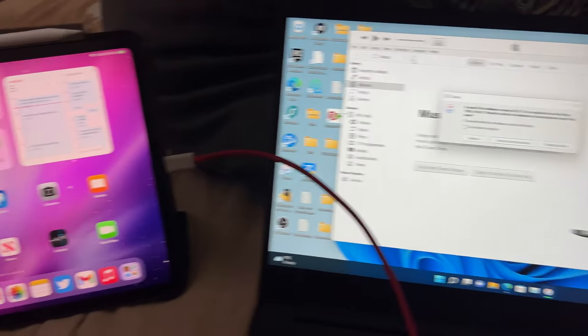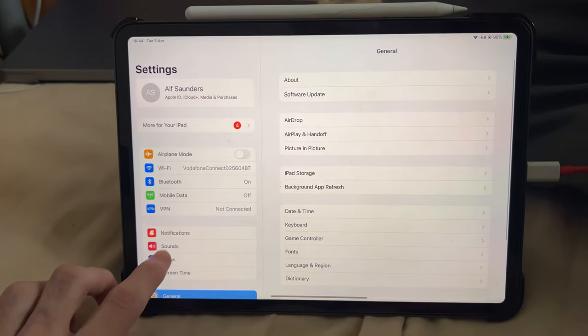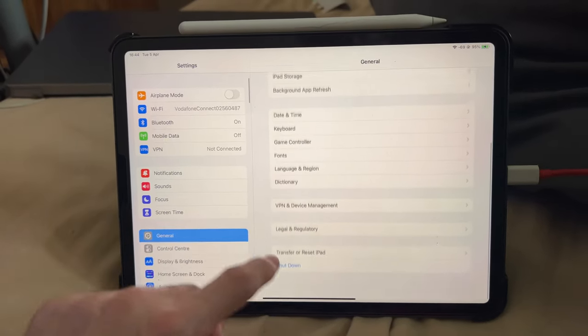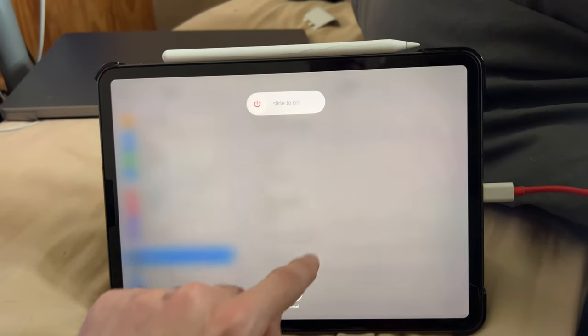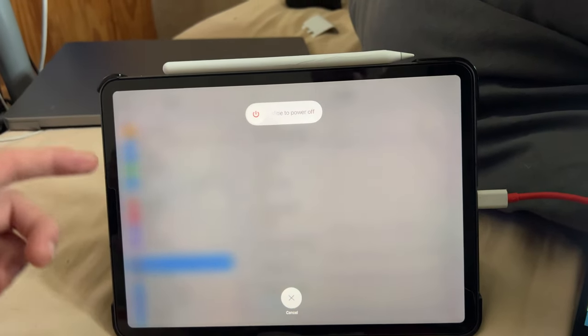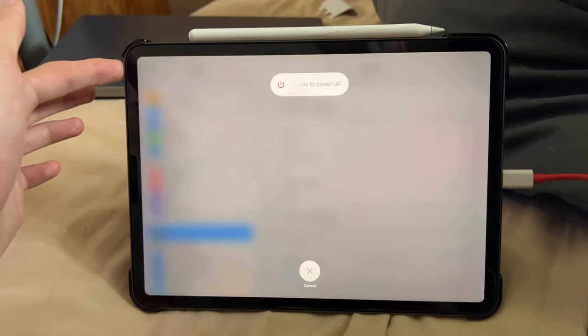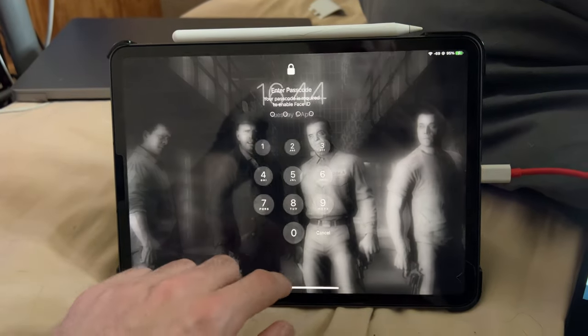If you do need to restart your iPad Pro, just load up settings, general, shut down, slide the power off, and then give it a couple of seconds. Then hold the power button until you see the Apple logo.